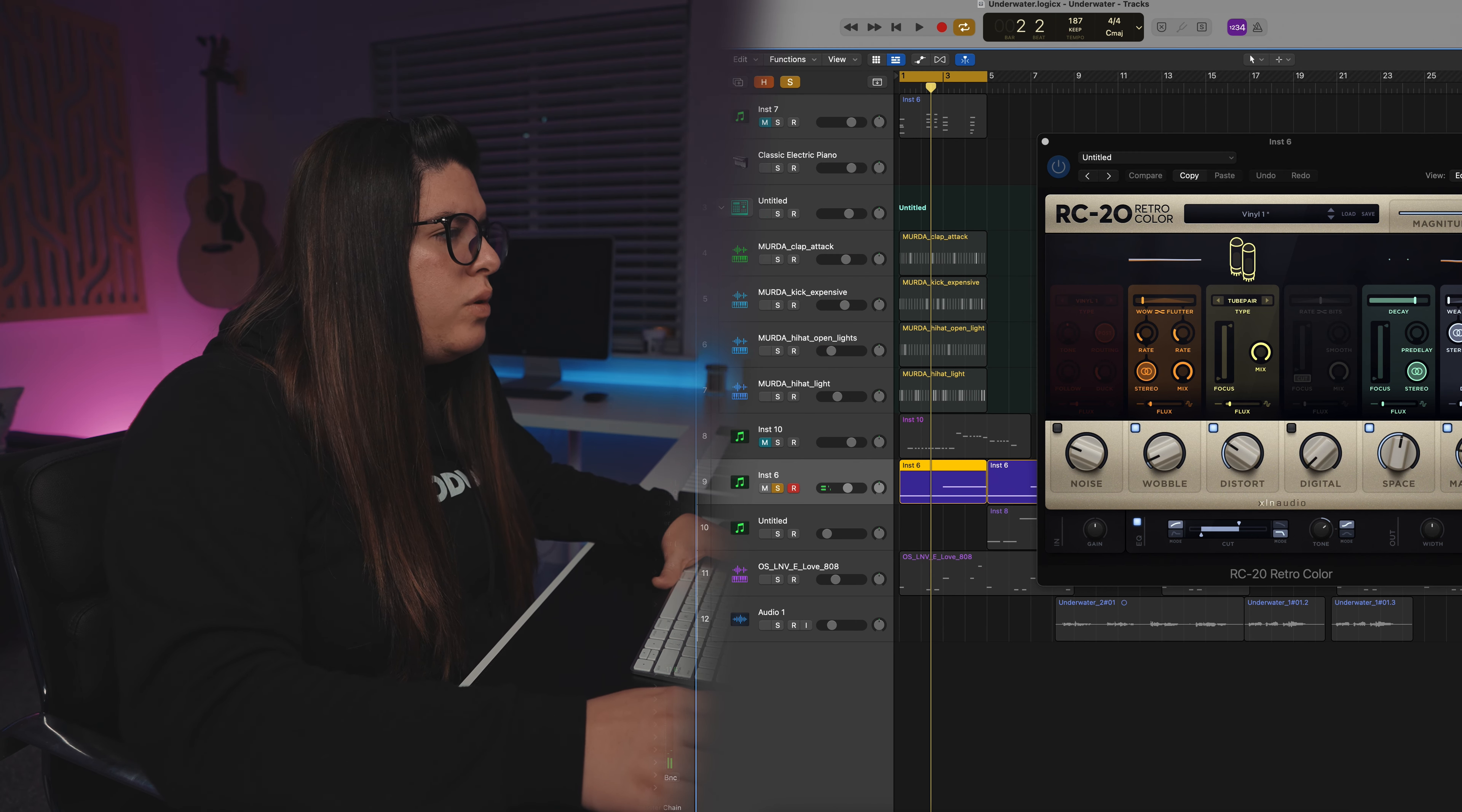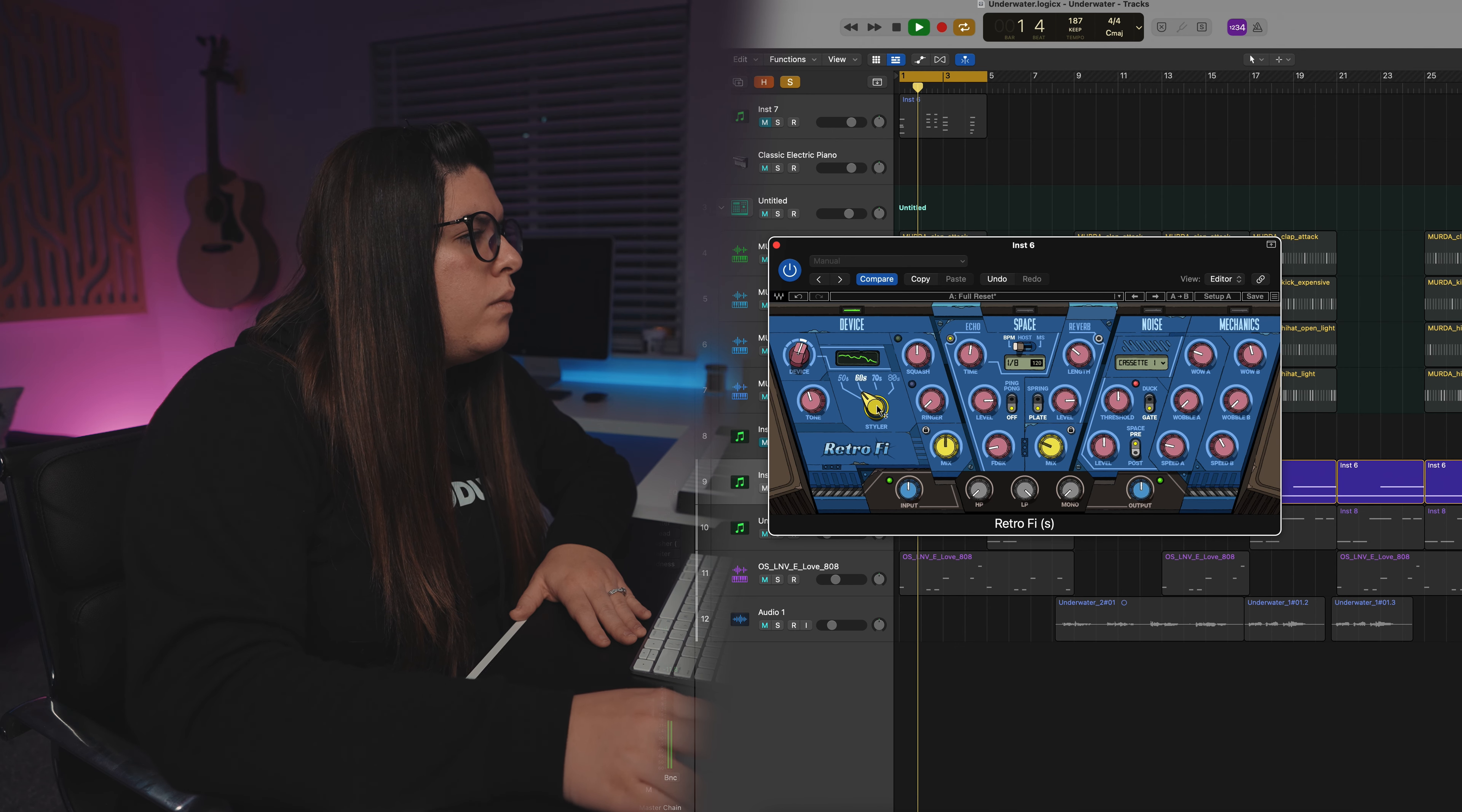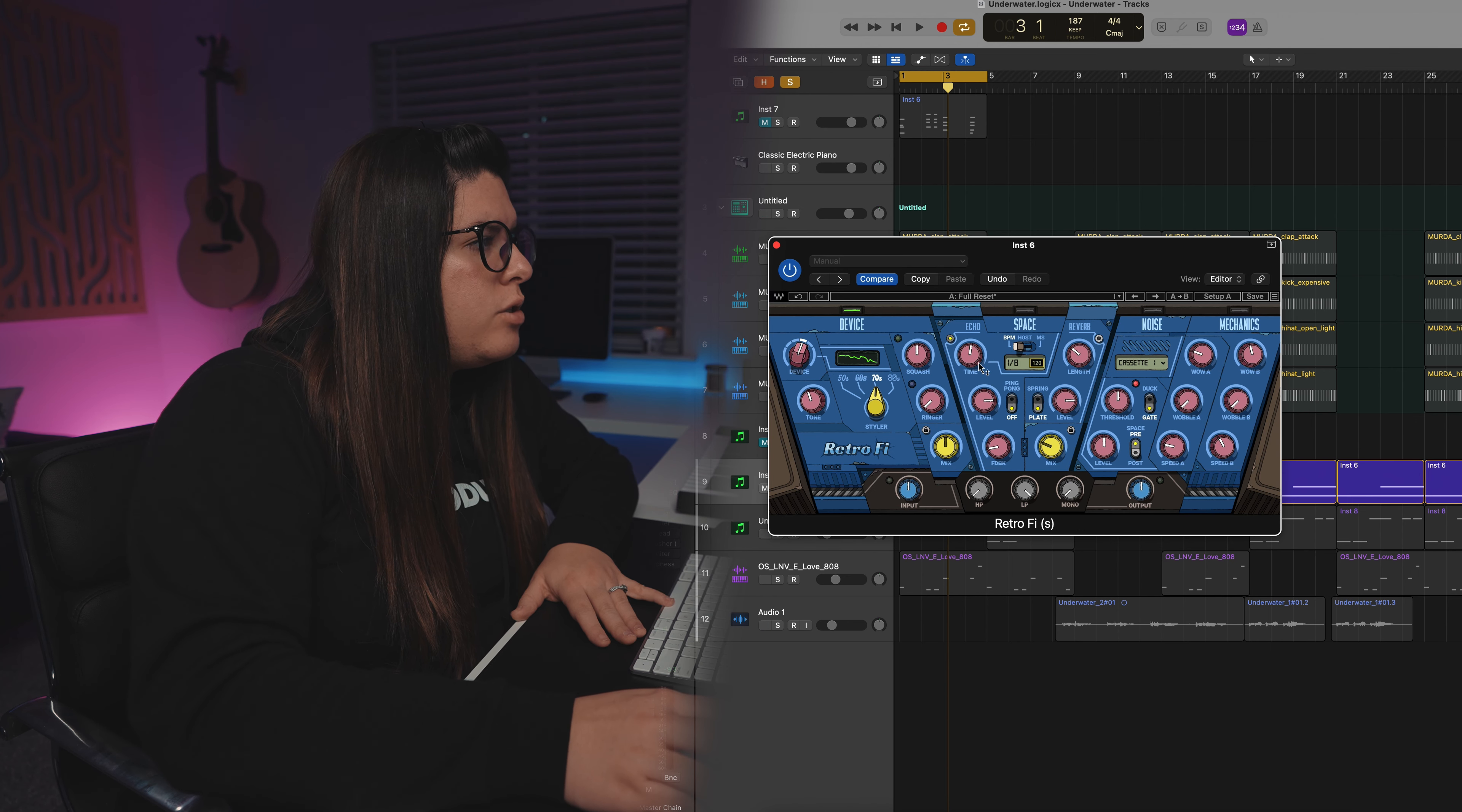Let's see what we can do with the retrofly plugin instead of the RC-20. Let's just start with it. Here's the cool thing. You have a mix knob here so you can decide how much is actually going into the mix, which is cool. All right, let's check out this middle section.